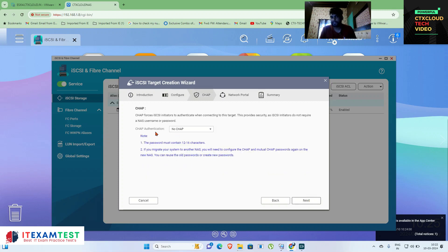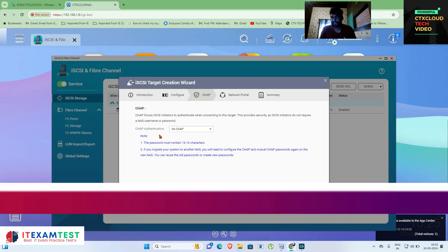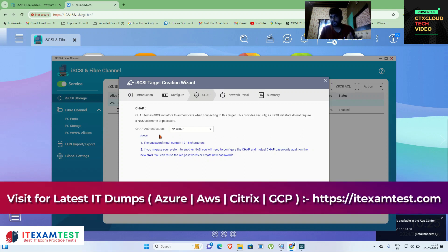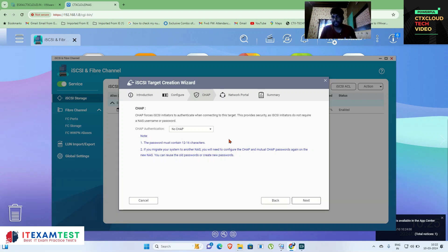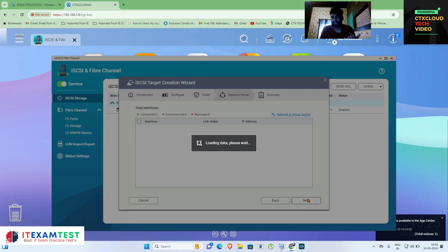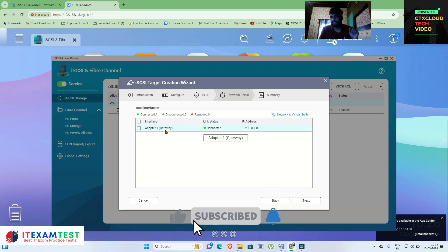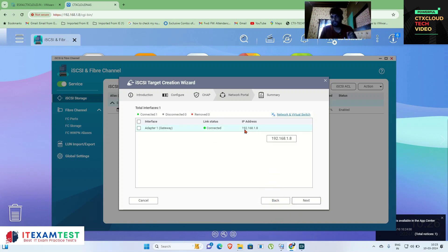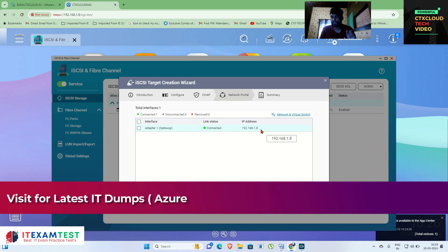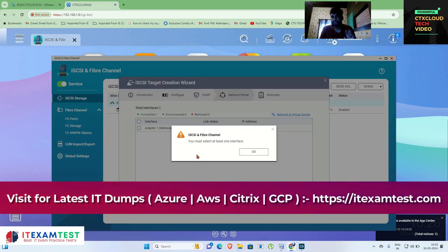For authentication type, I am not using any CHAP or PAP authentication. These are advanced encryption options during storage creation. Right now I am not using any type of authentication, so click Next. Here you need to specify the adapter which is connected to my NAS storage, showing 192.168.1.8. Click Next.